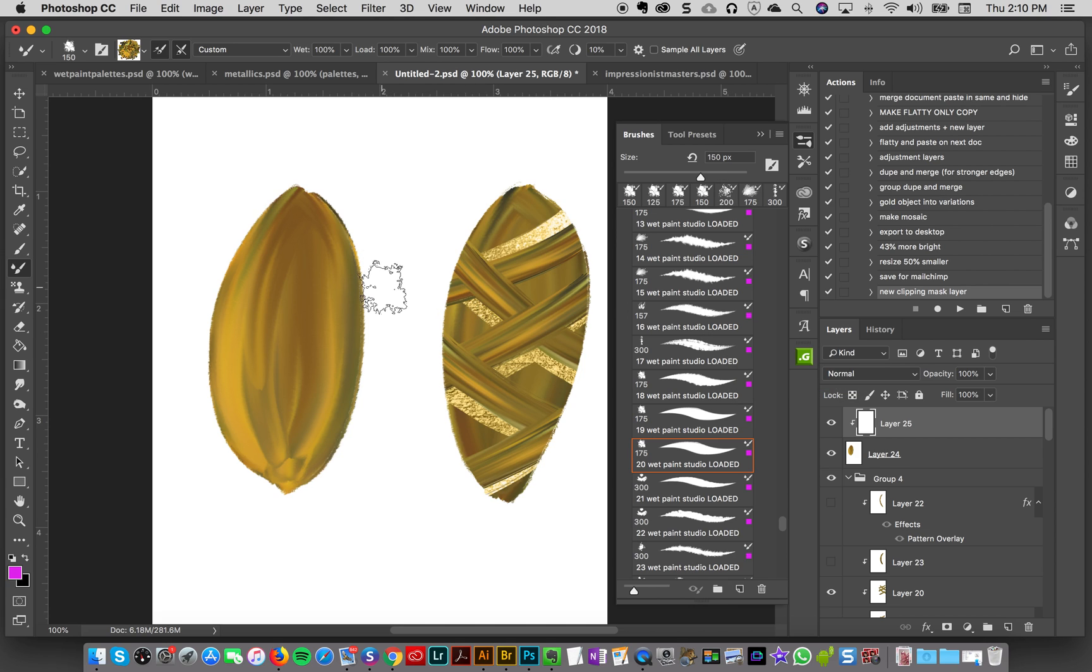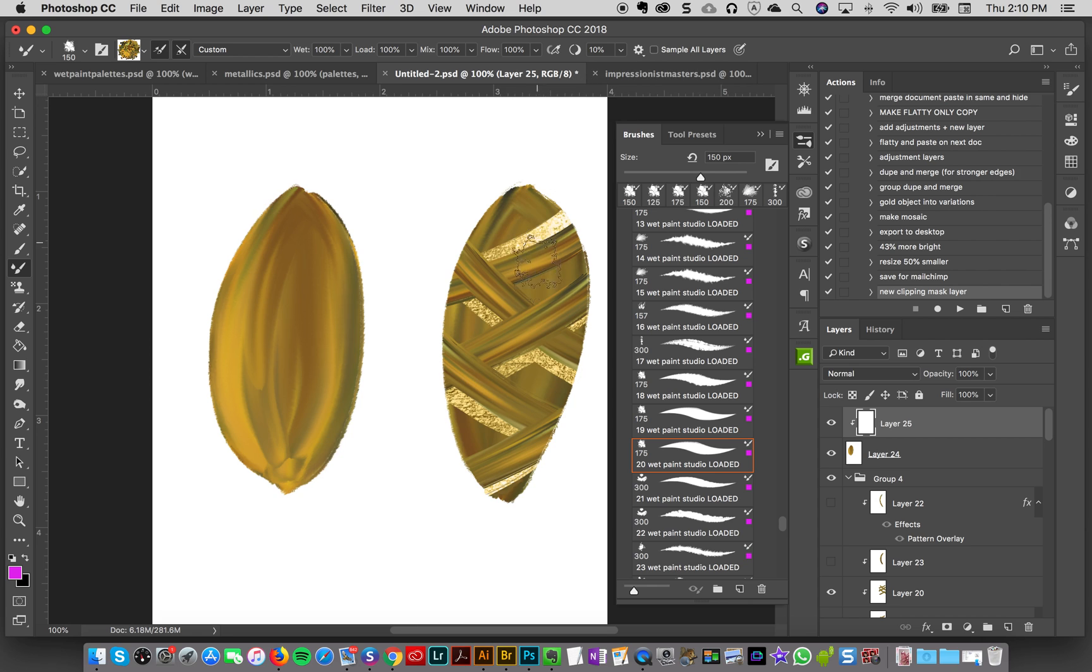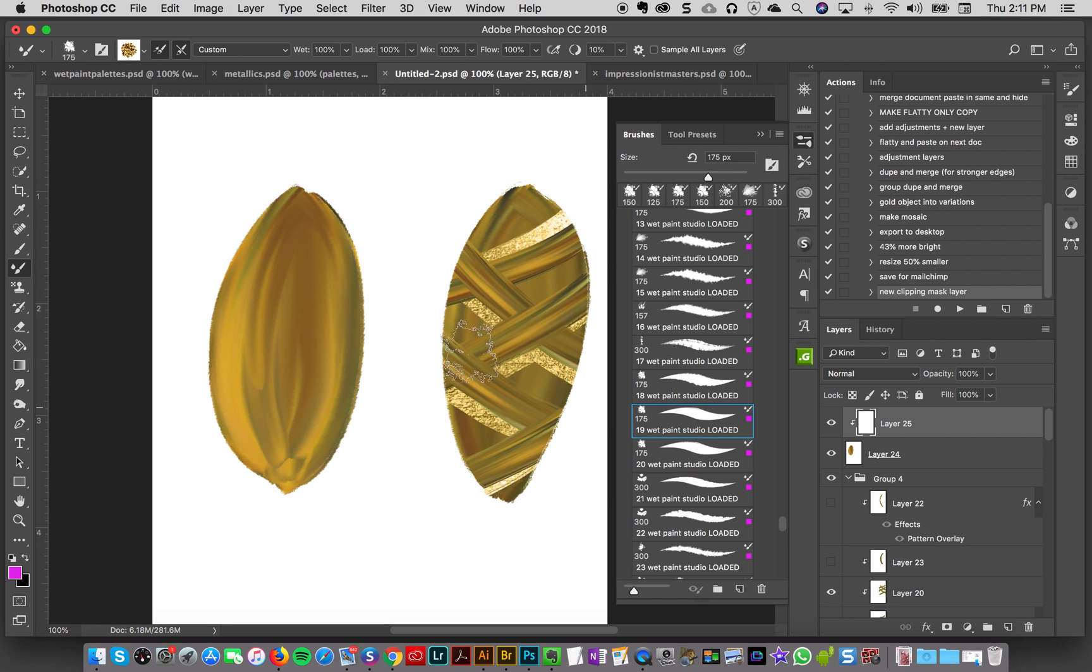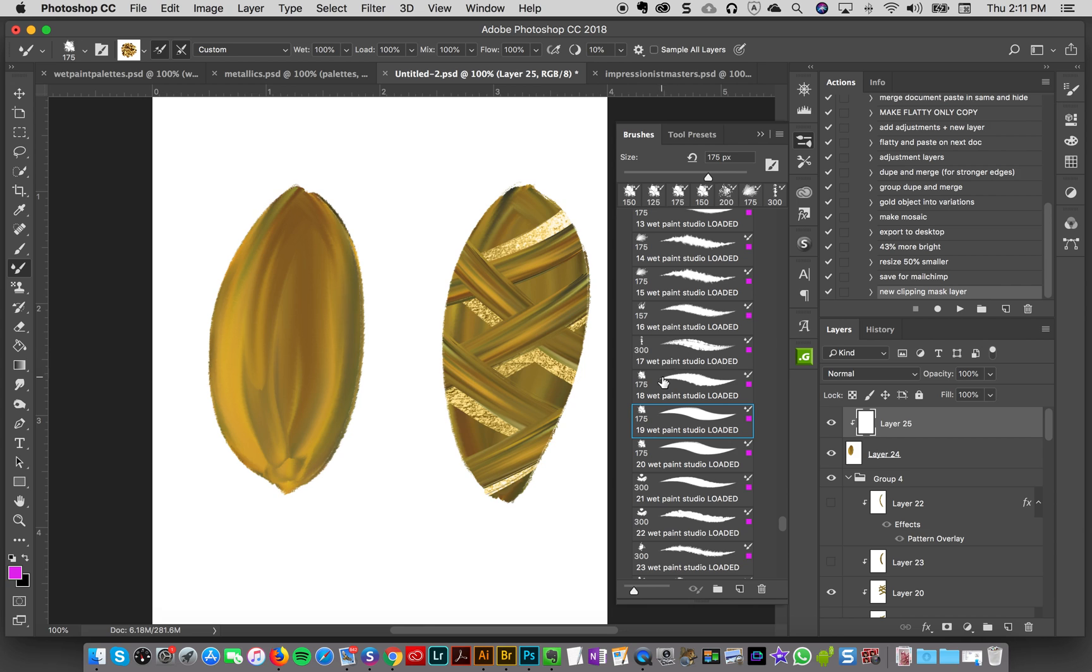That's really good because you have to work smarter not harder. So now I want to make these streaks across, and so I'm going to keep the colors that I have loaded but I'm going to change my brush, so I'll get brush number 19.